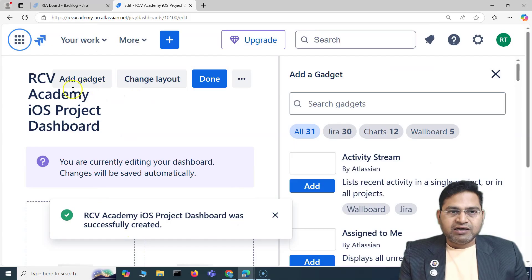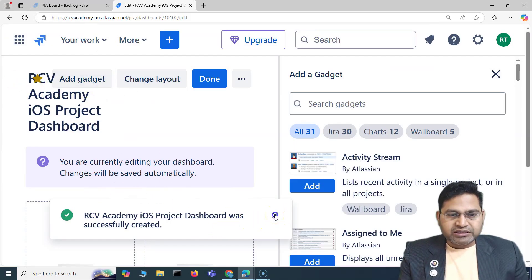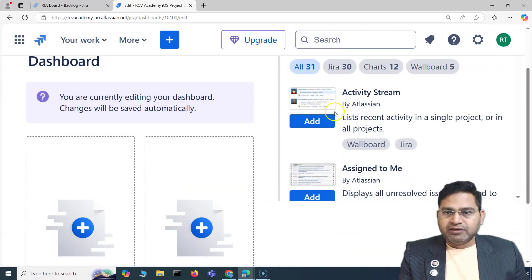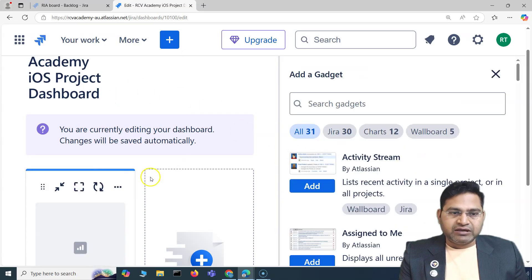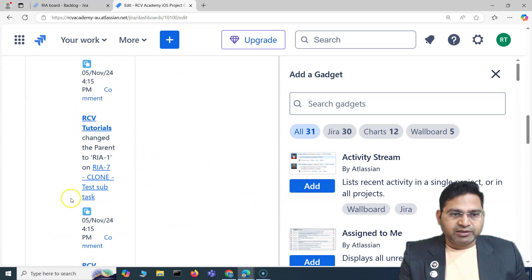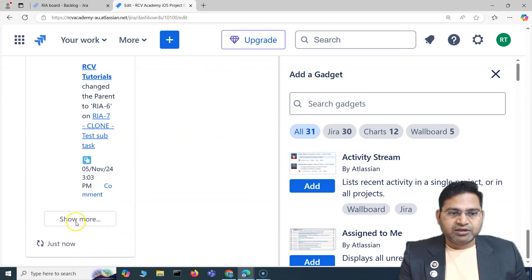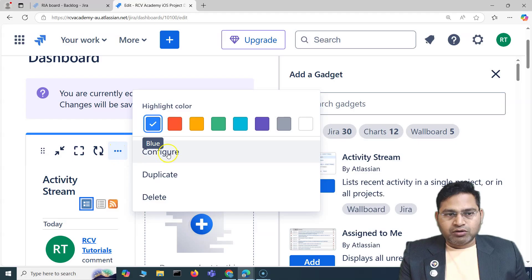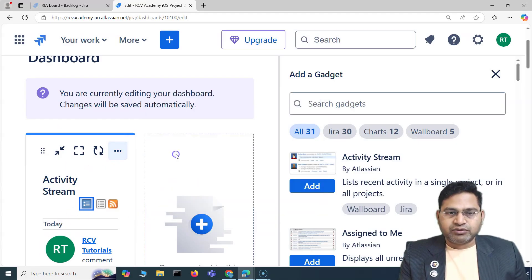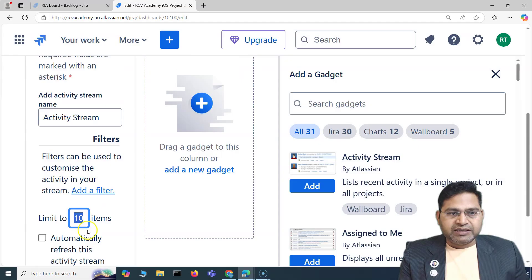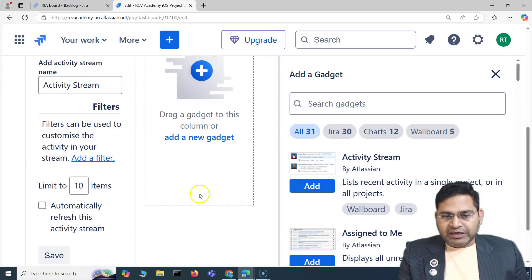As soon as you save, you'll see the dashboard layout has been created. Within it, you can add different gadgets — all available gadgets are listed here. I can add 'Activity Stream' for this project by clicking it, and it gets added. You can then configure it by clicking the ellipses and selecting 'Configure' — for example, limiting the number of items or setting automatic refresh.